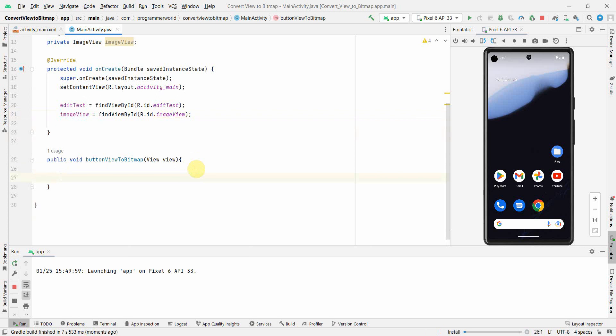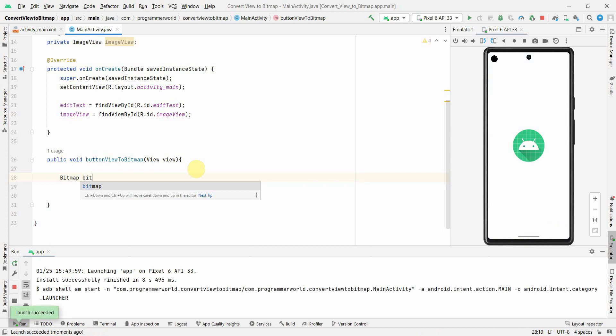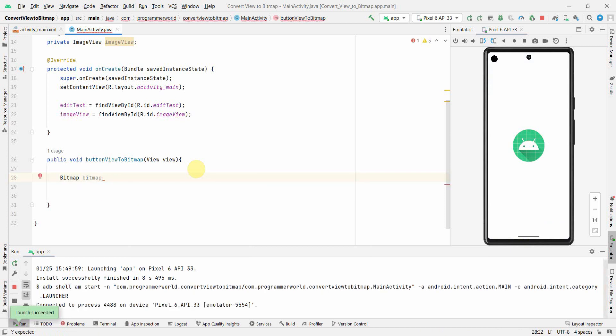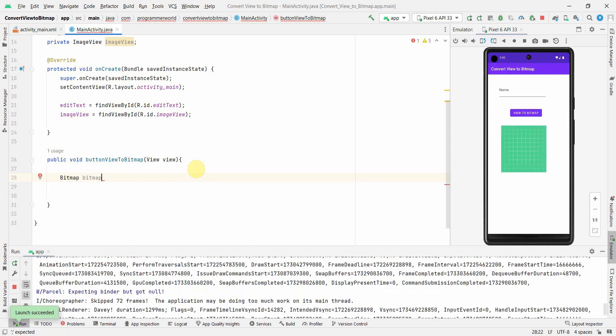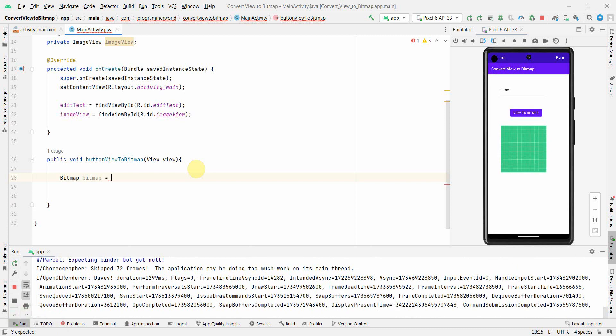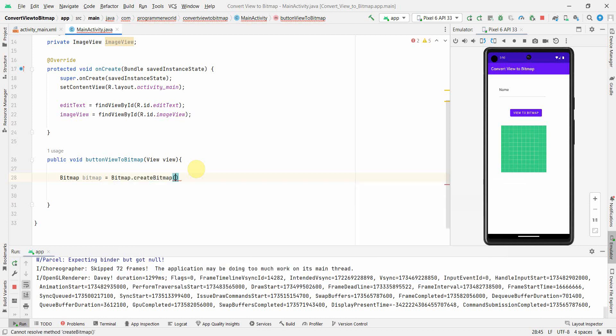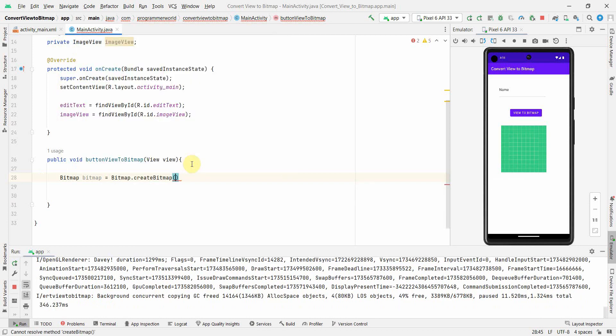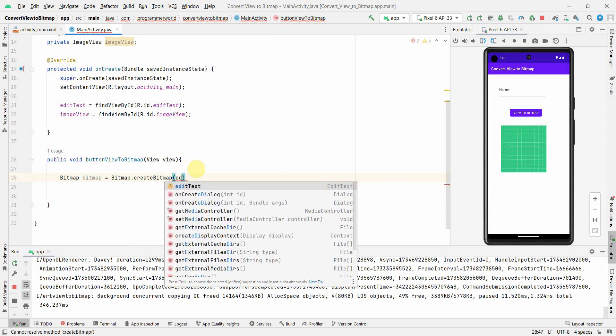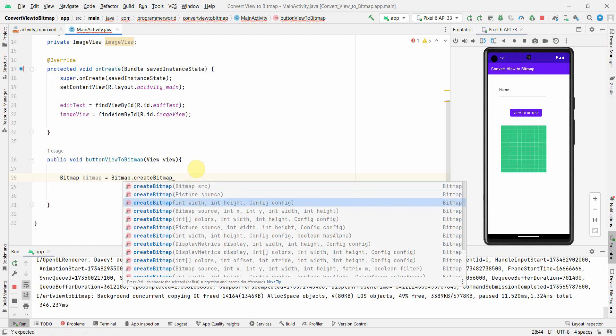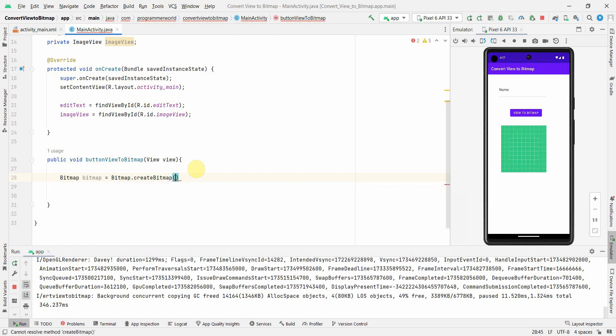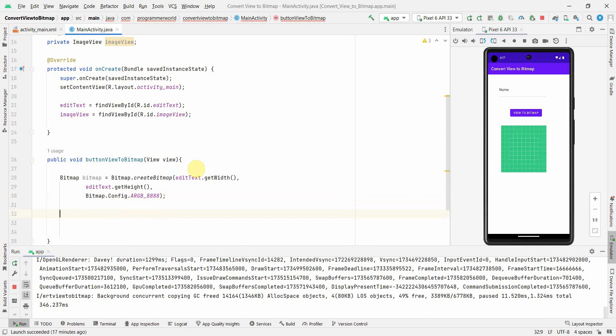Let's begin in this particular method. First and foremost what I'll need is I need to create a bitmap variable. So basically bitmap equals Bitmap.createBitmap. In the createBitmap, if I show you the arguments what it needs, it will need probably we'll use this one: width, height, and the config. So first we'll go with the width which is editText.getWidth, then we'll go for getHeight, and then the last one will be the config, probably that we can use is ARGB_8888.